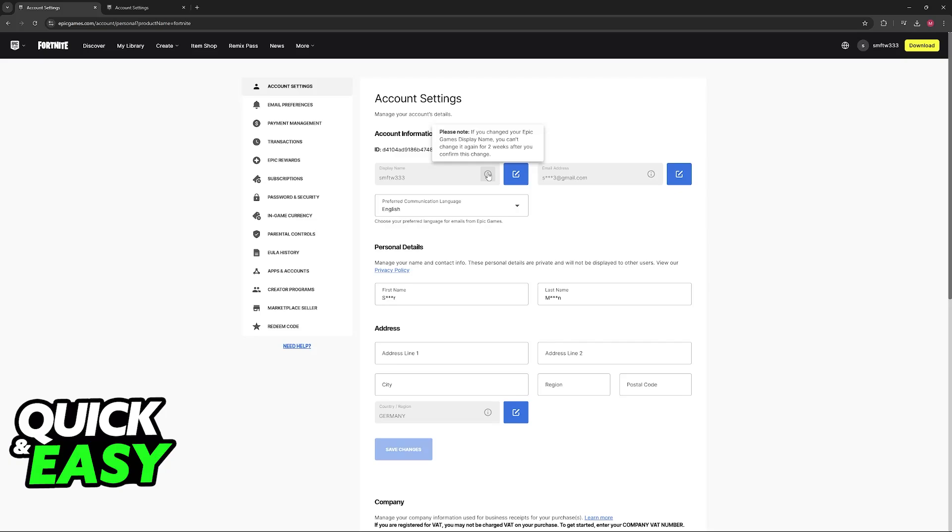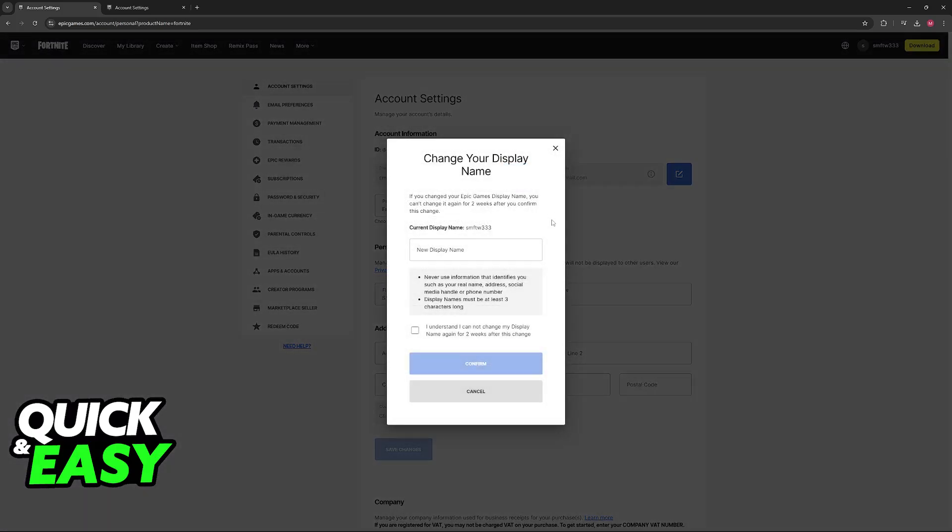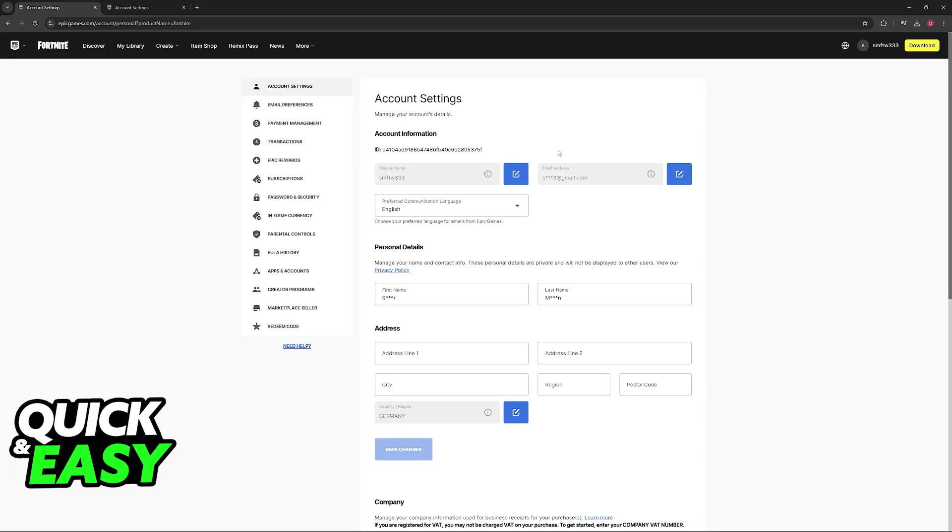Essentially you have a free name change every two weeks. All that you have to do is click on this little edit button, and now you can type out the new display name. Type out whatever you want the new display name to be. Check this box here to understand that you will not be able to change this for two weeks afterwards, and then as long as you confirm, the new display name will be updated.